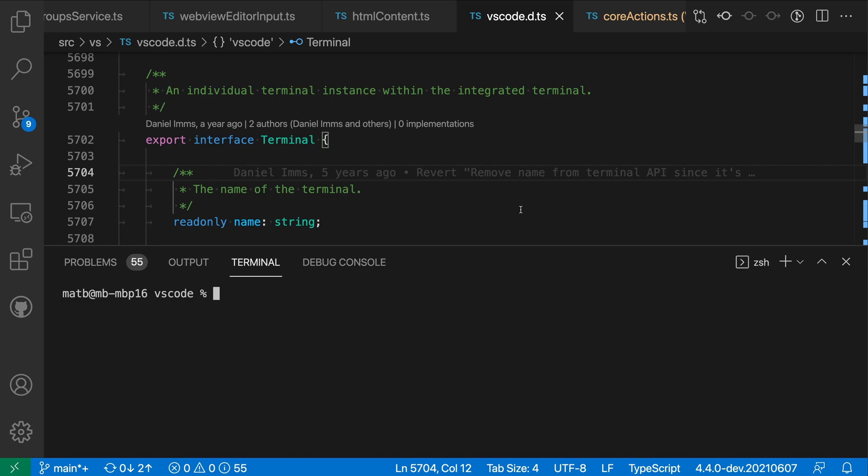The integrated terminal scroll back setting lets you adjust the number of lines of output that can be saved in the integrated terminal. This might be helpful if you're dealing with a command that produces lots of output or if you want to see more of your history in the integrated terminal.